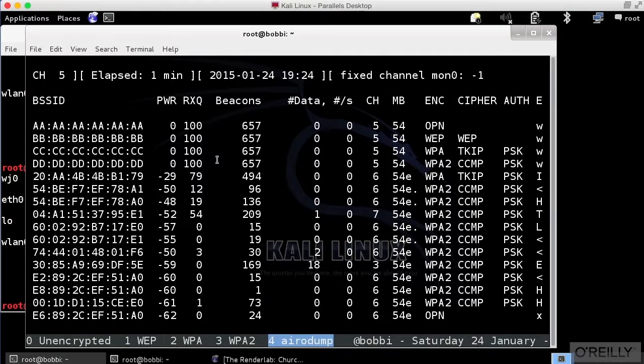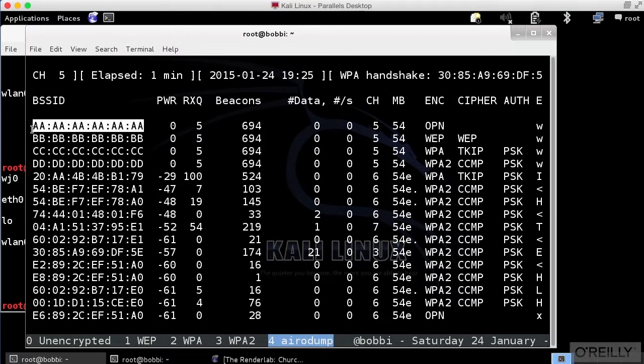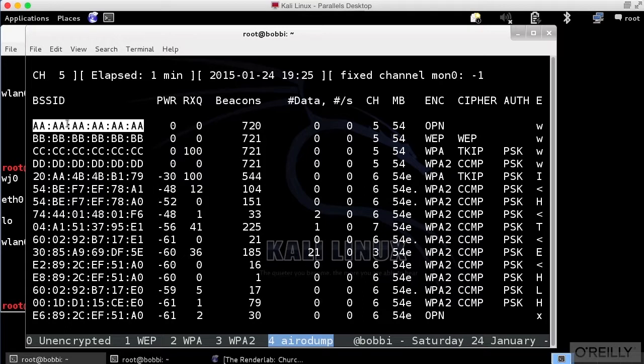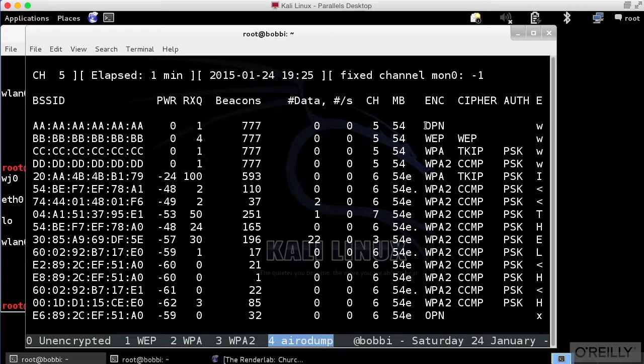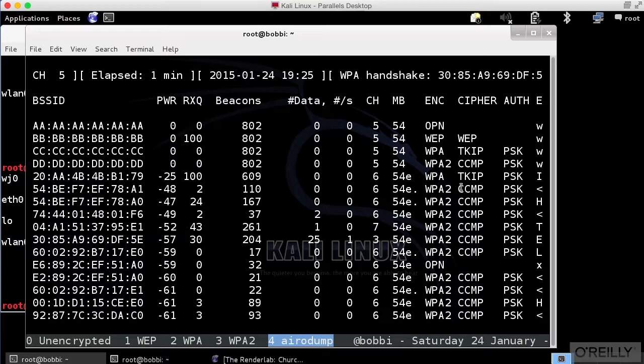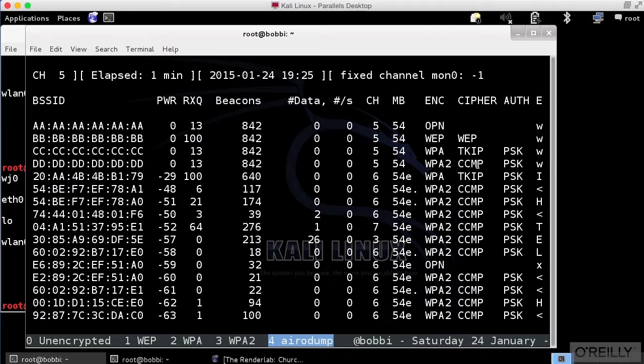It is actually giving us some information here, and that's actually the BSSID right here. And we are doing an open authentication, and you can see some other phony ones here. There's WEP, there's WPA, and WPA2.